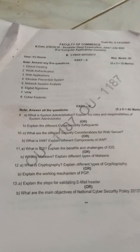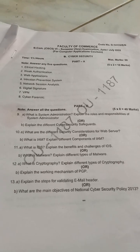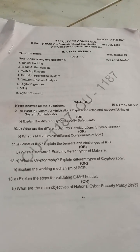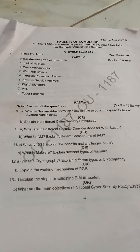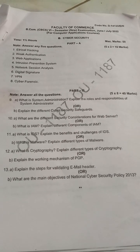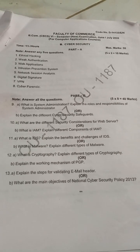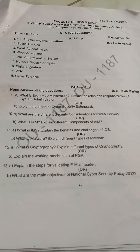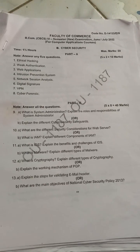This is a previous question paper in cyber security. These are the questions given, like ethical hacking, weak authentication, and web applications. Other than this, there are some more important questions, like anti-malware software, which is a little bit important — you have to prepare that particular question.